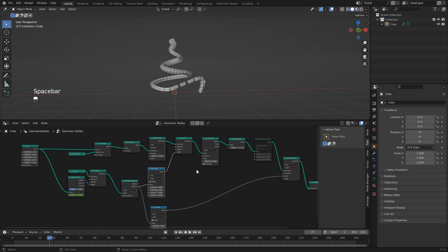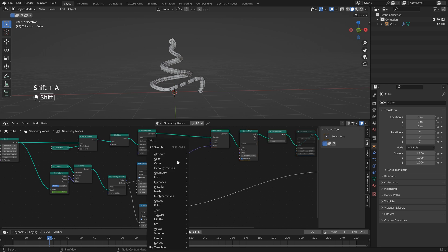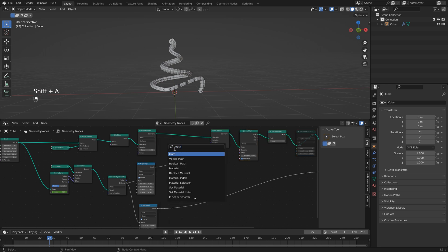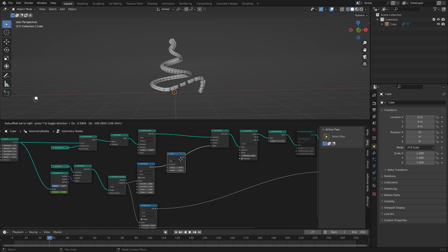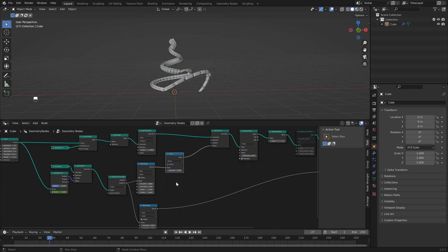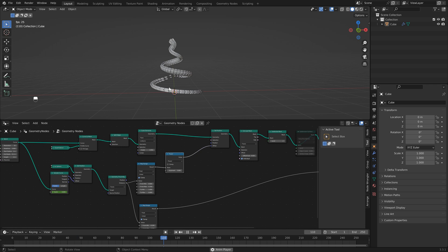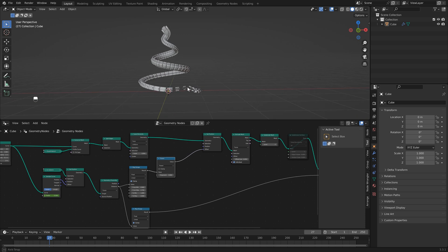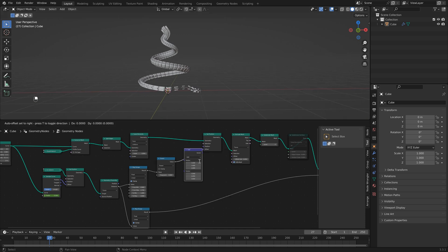It's still too strong, so add a math node set to power and set the exponent to around three. Now it's more isolated to just where we want it. You'll notice as the icosphere moves it pushes everything upward, but we want faces pushed out based on their normals.